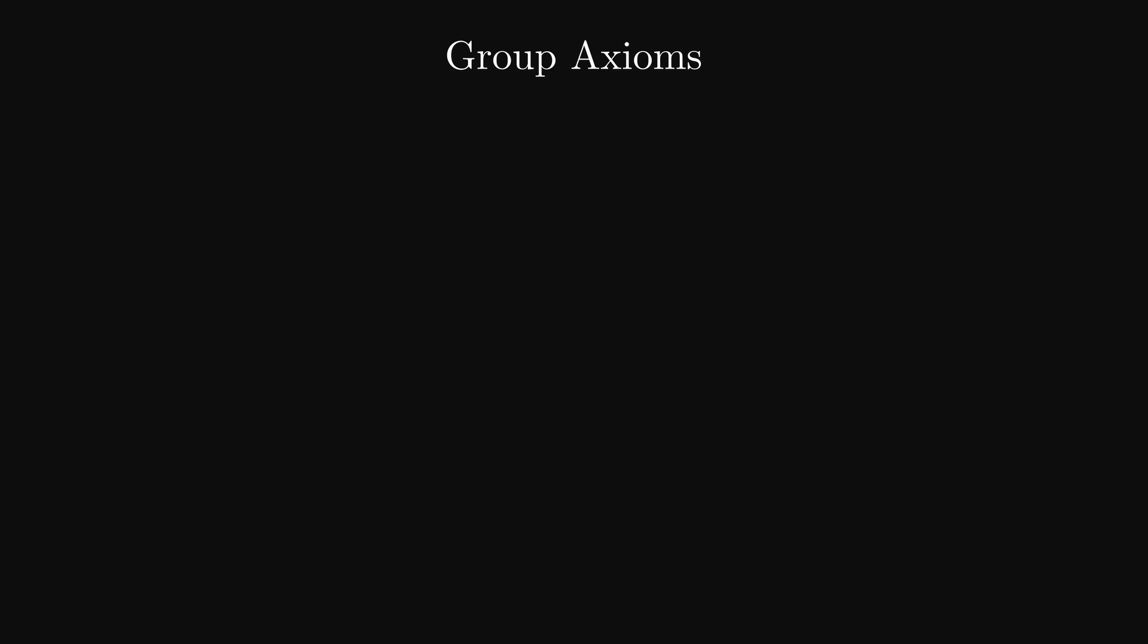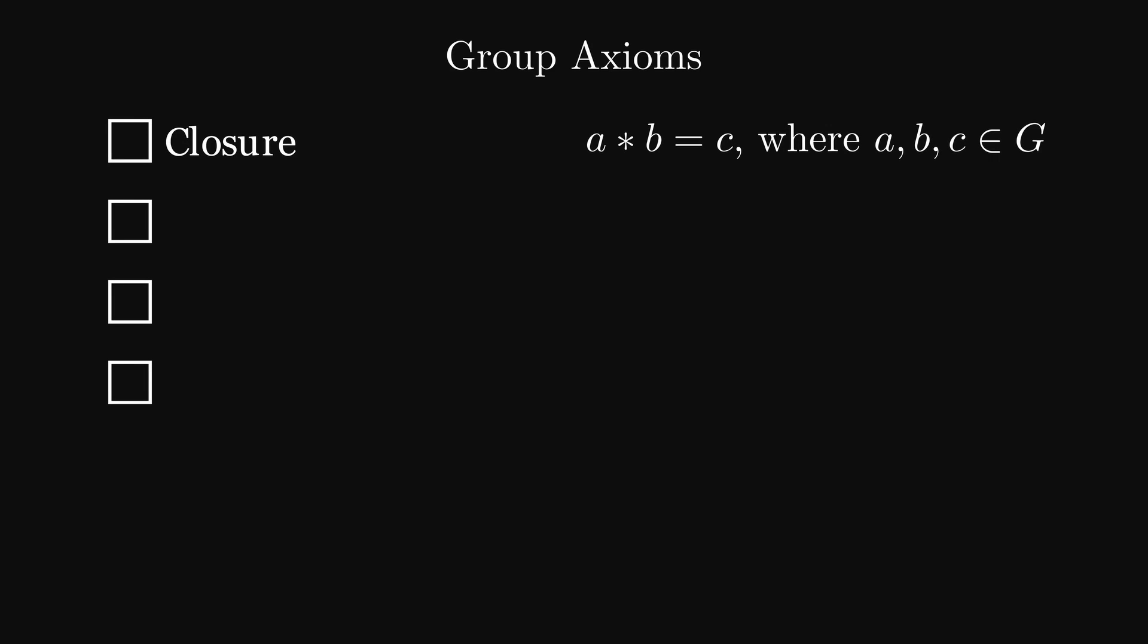The first axiom is closure. Connecting one element of the group with another one, we will get a third element of the group. A, B and C are all elements of the group G. That's it. The thing about axioms is, they seem extremely trivial, but their importance for rigorous math is not to be underestimated.